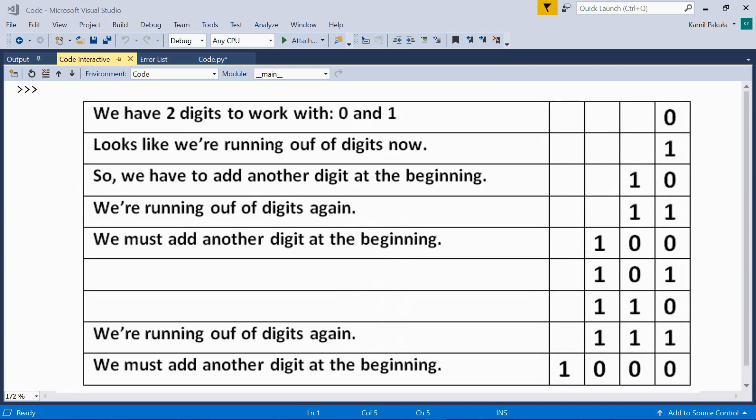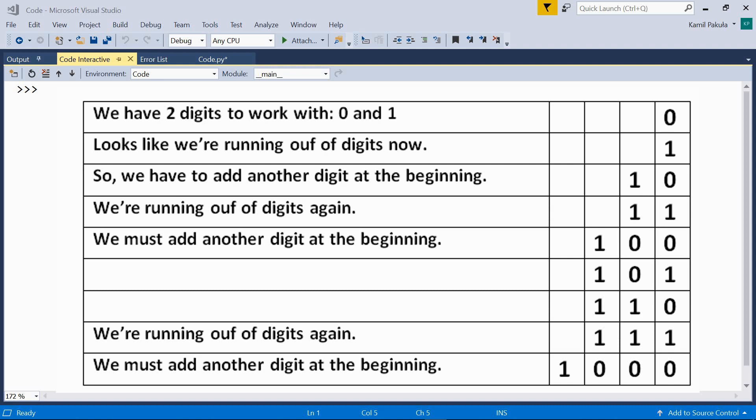But what about a system that consists of just two digits? Well, actually, it works exactly the same. So we have two digits to work with, zero and one. So the first number we can make is zero and the second number we can make is one. And now it looks like we're running out of digits. So we have to add another digit at the beginning, then we have one and zero. Then we can change the second digit to one and we have one and one. And we're running out of digits again. So we must add another digit at the beginning.